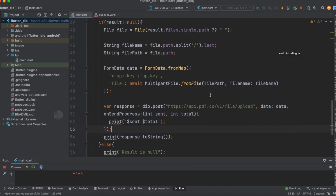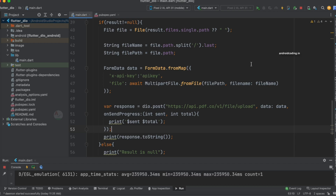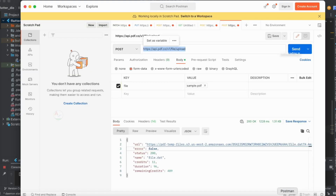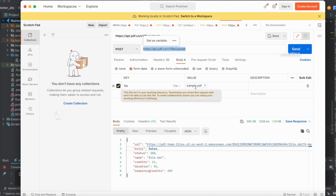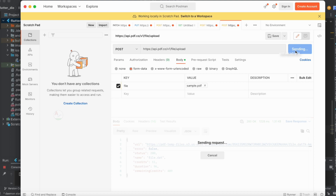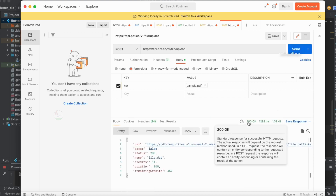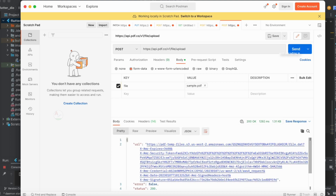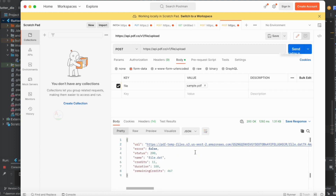Before running it in the app, let me show you in Postman. This is the API, and I've added a sample file. I tested it before this tutorial — let's test again. I'm sending the request and you can see a status code of 200. We got all the information back and the file was uploaded successfully. These are my remaining credits.